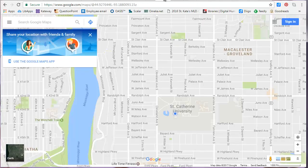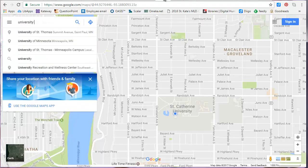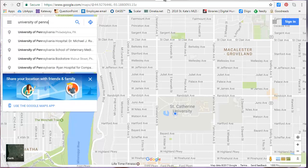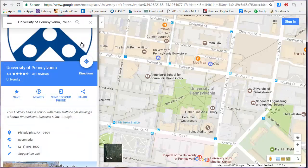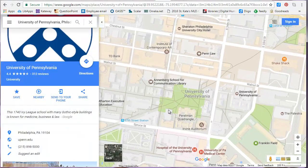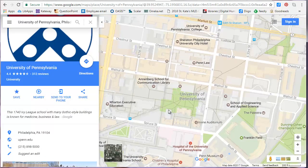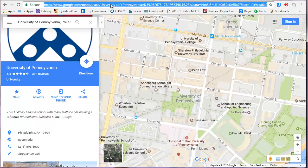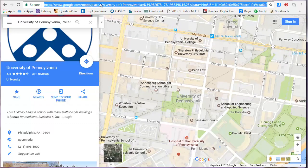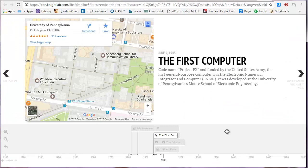To add a Google map location, search for the location and then zoom to the level you want to appear. Once you have the zoom level right, copy and paste the URL from the address bar into the media field. This is what the Google map location looks like on your timeline.